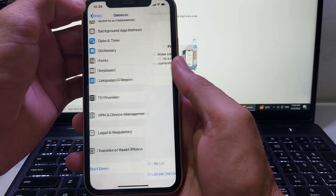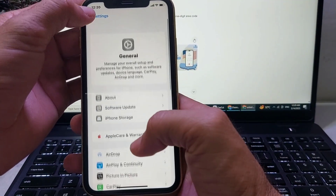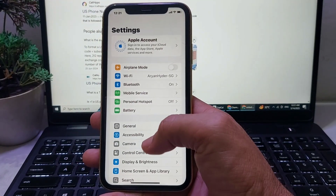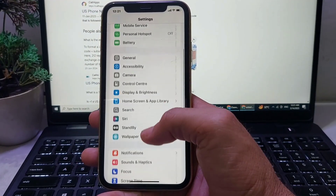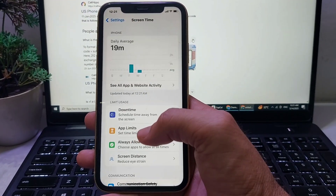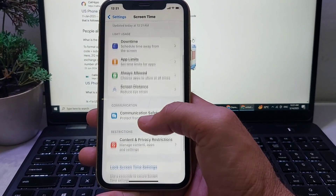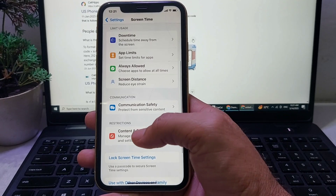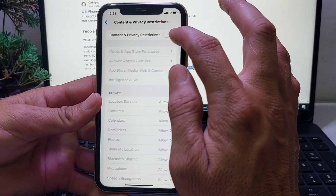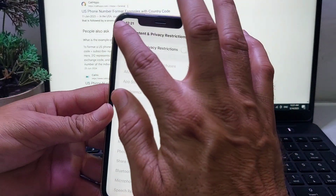After that, go back again and open Settings on your iPhone device, then scroll down and tap on 'Screen Time'. Scroll down, then tap on 'Content and Privacy Restrictions'. Make sure that this toggle is turned off.